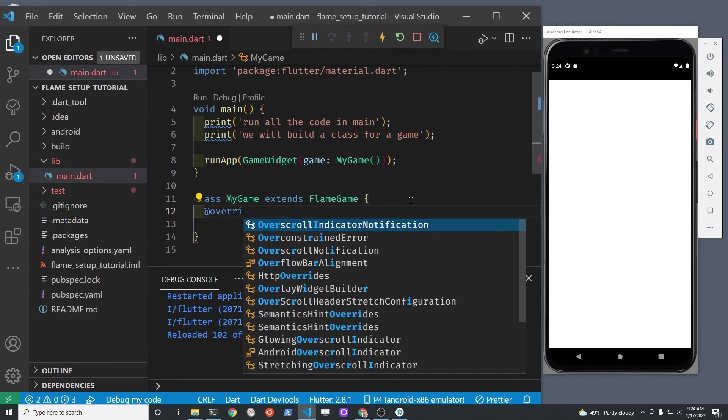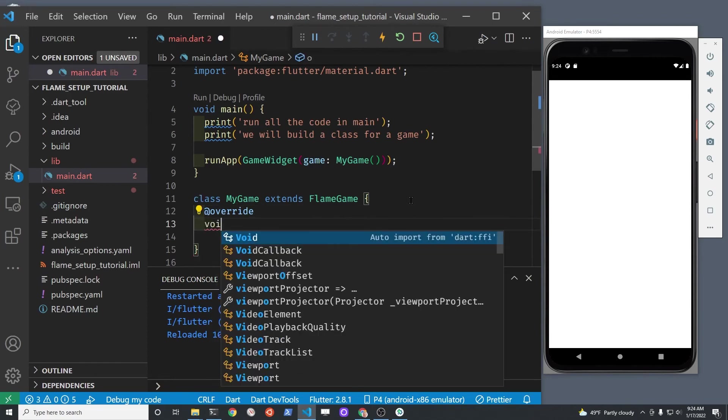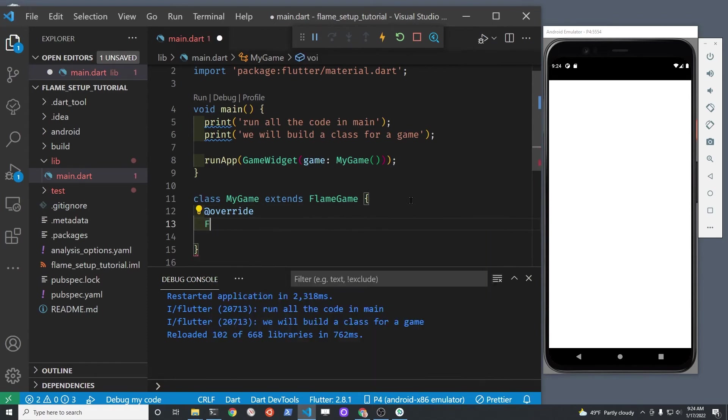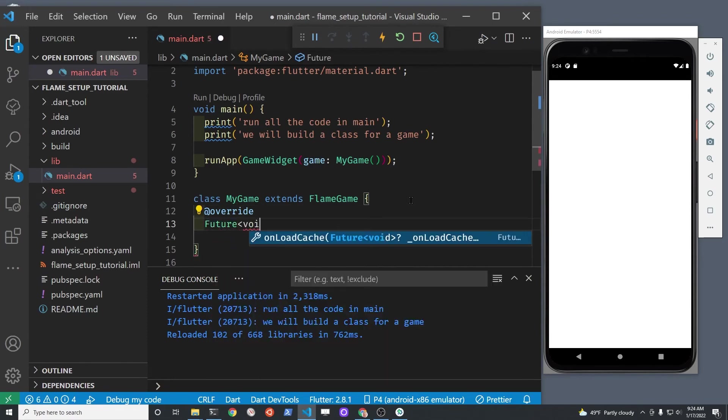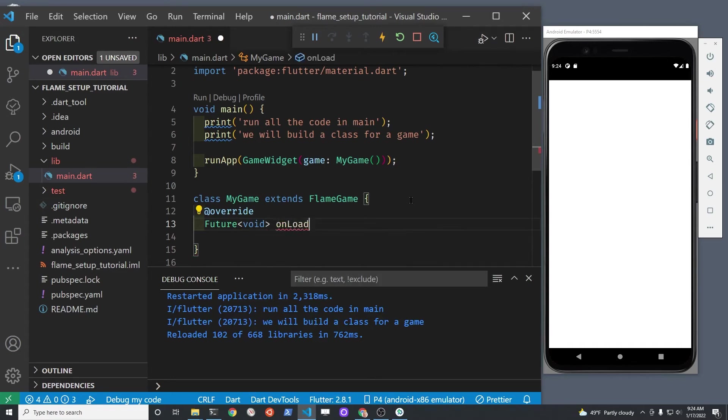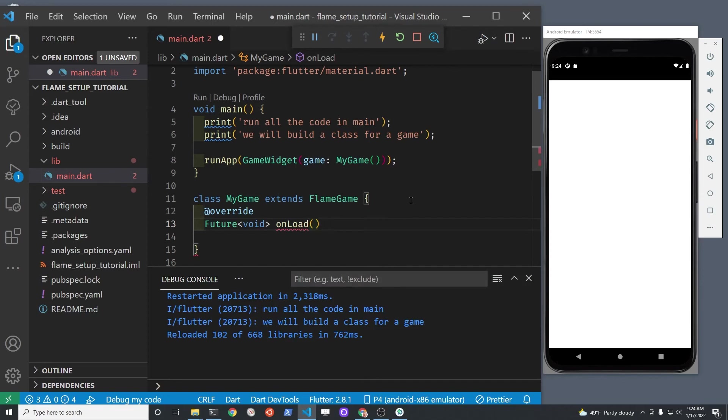As I'm building for Android, I'm using the material widgets from Flutter to load the assets. We're going to have to override the onLoad method, which is from flame. The onLoad method is a future, which means that the events may occur at some point in the future.